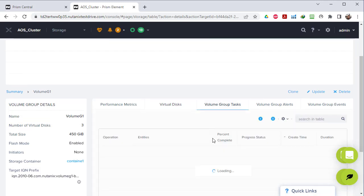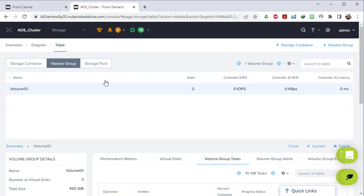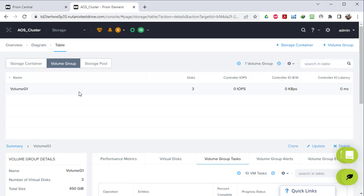Under Volume Group Tasks, if there are any tasks for this volume group you can see all the tasks that have occurred - for example attaching the volume group to VM1 and deleting VM1 from the volume group. So this is the idea of the volume group - it's very simple. It's like adding a second or third hard disk to your virtual machine, or you can connect it to an external application by enabling external authentication on the volume group. See you in the next lecture.